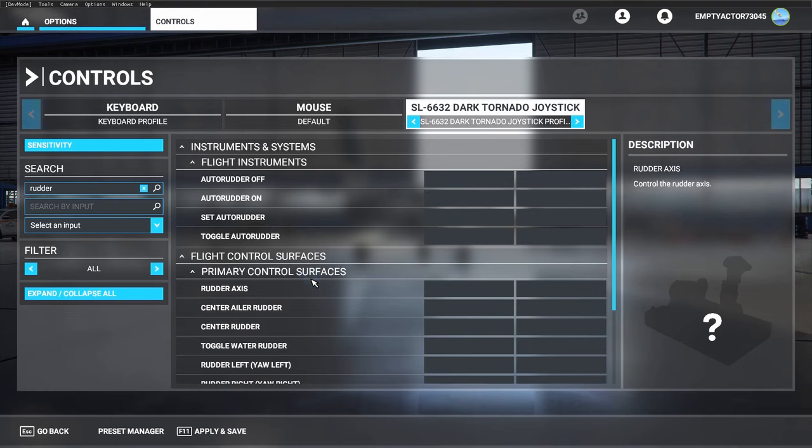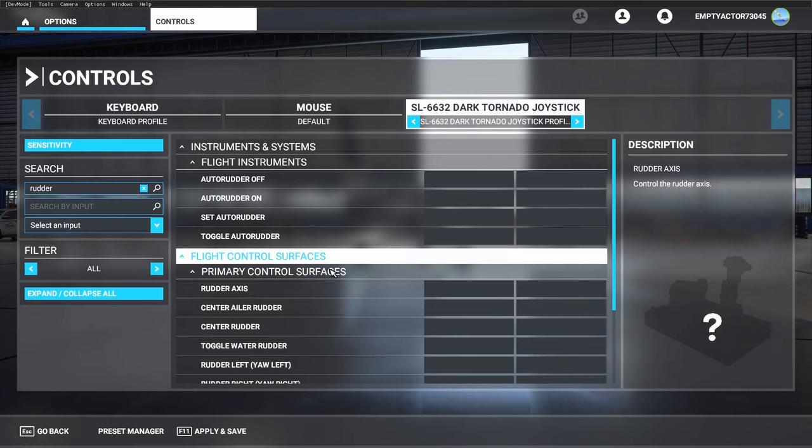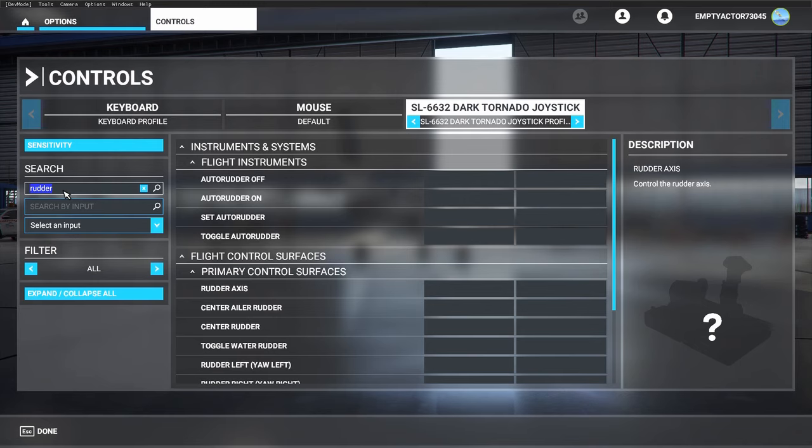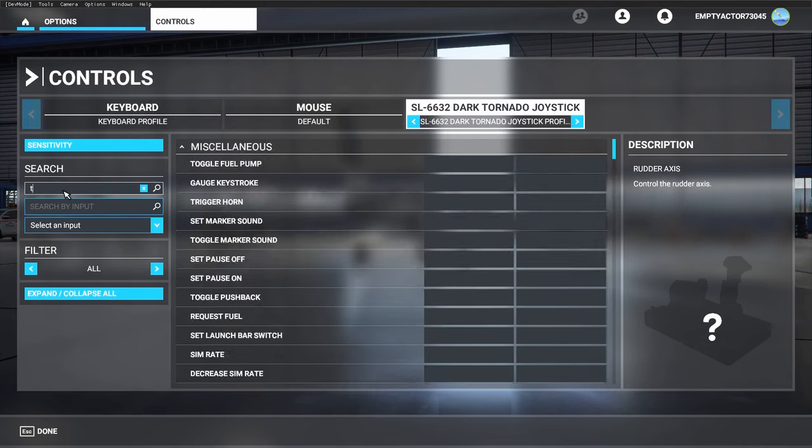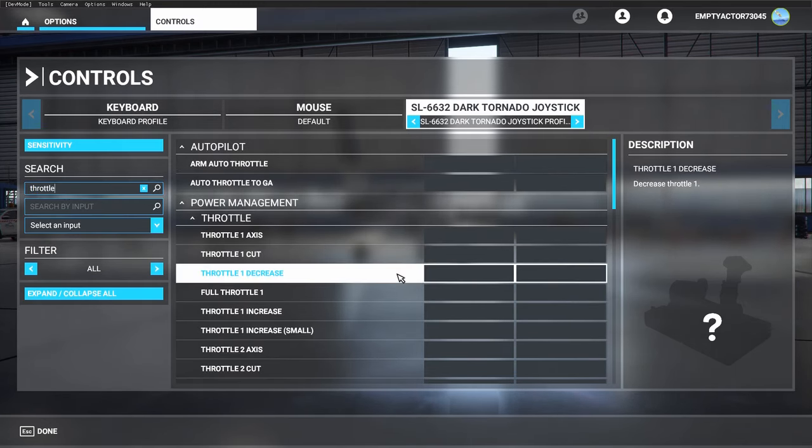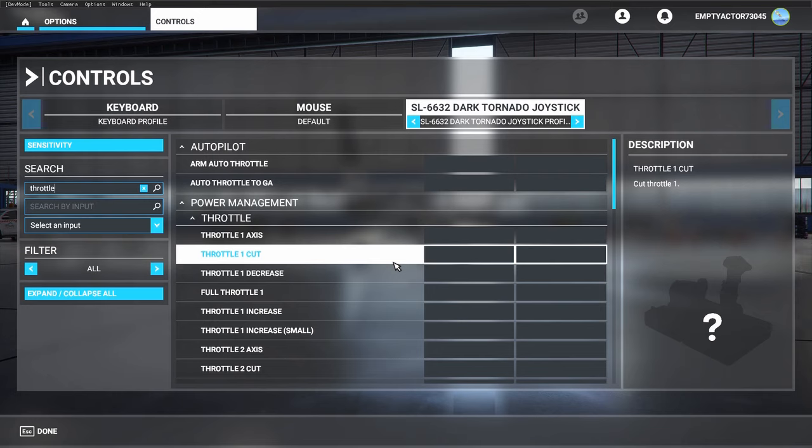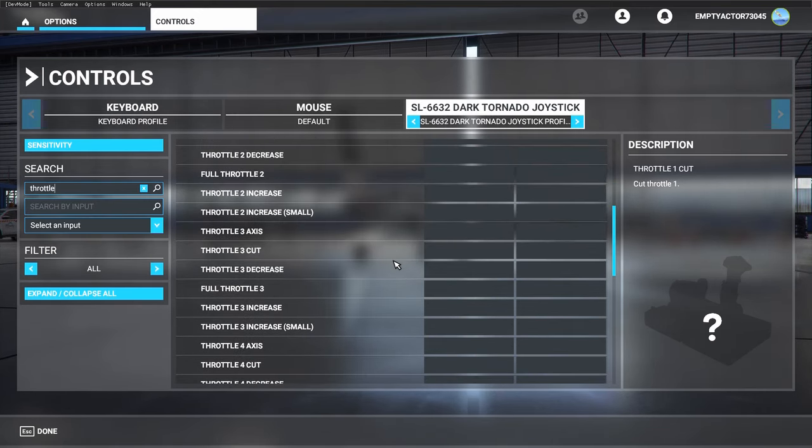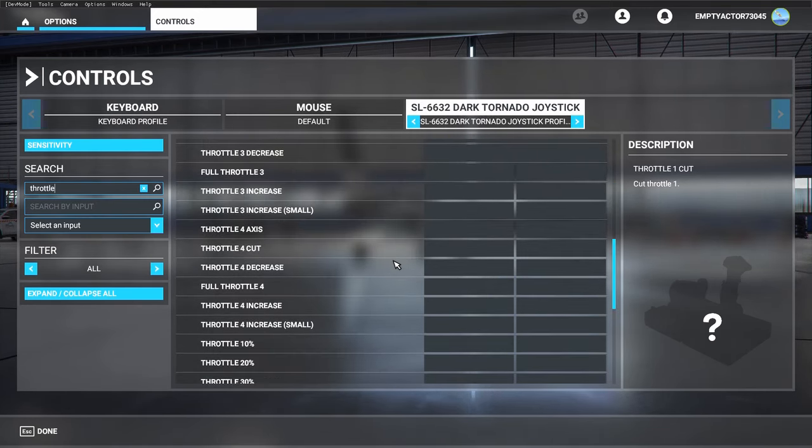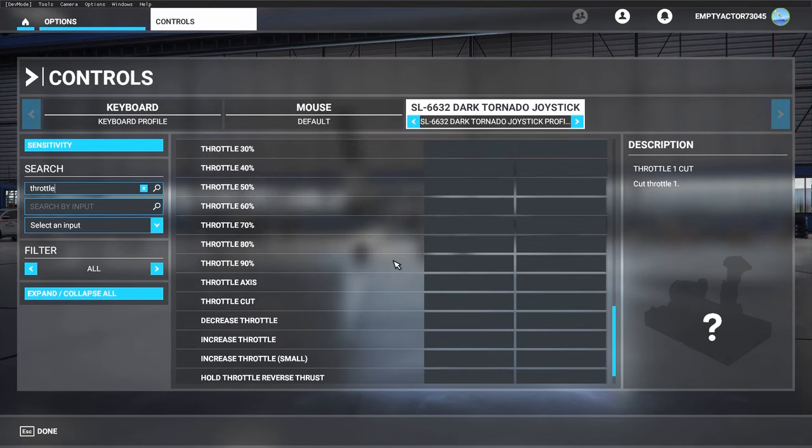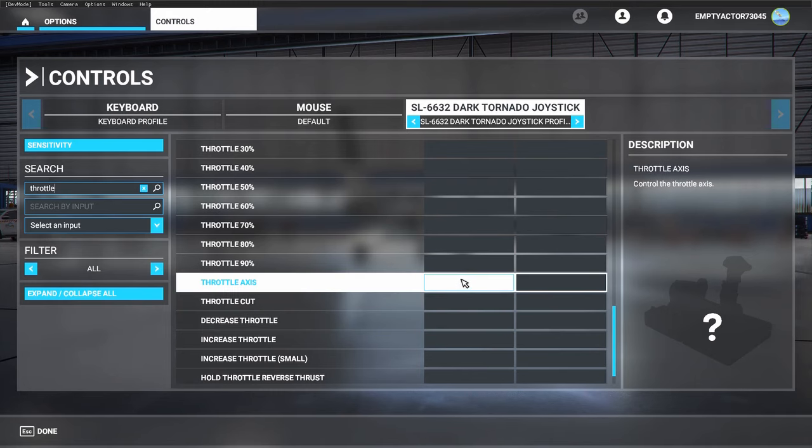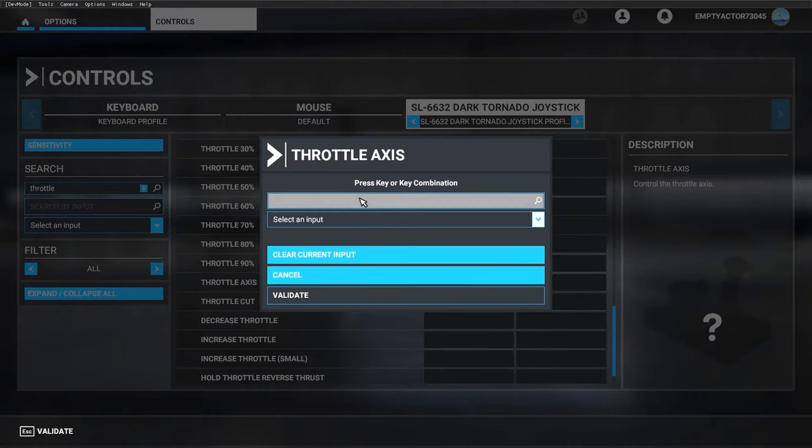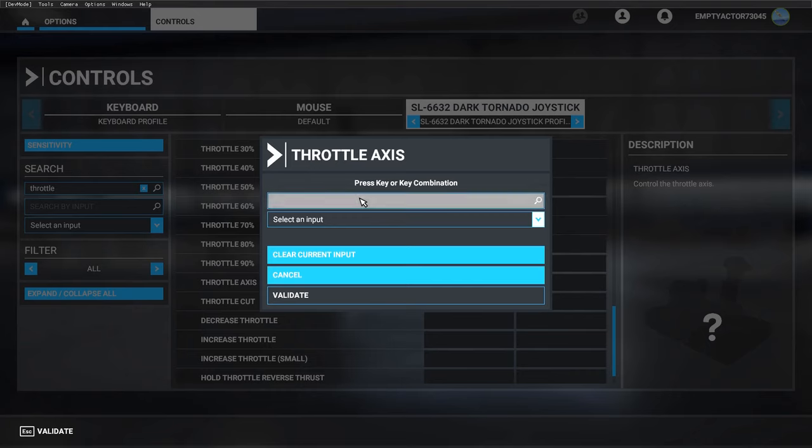The last axis to set up is the throttle. The easiest thing to do if you have just one slider is to look for the throttle axis—not throttle one, two, three, or four, but just the throttle axis. It's over here, because with this axis you basically make sure you use all throttles instead of individual throttles.